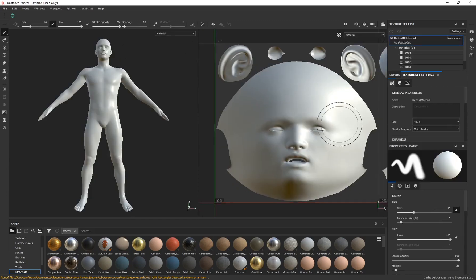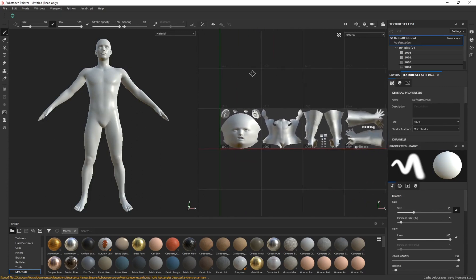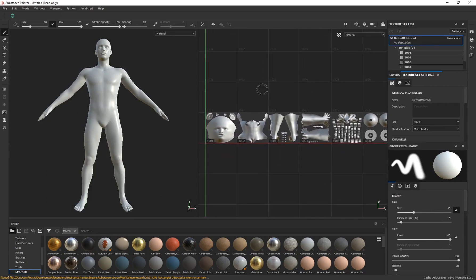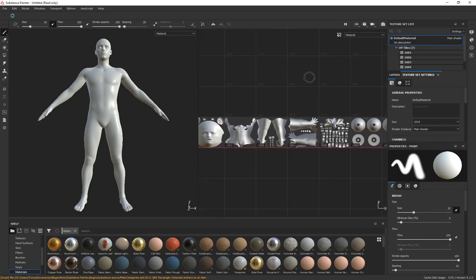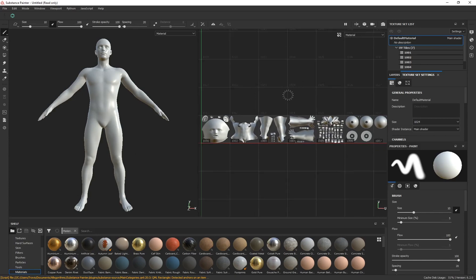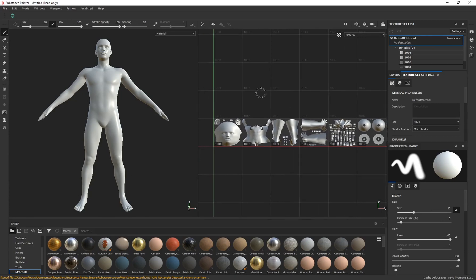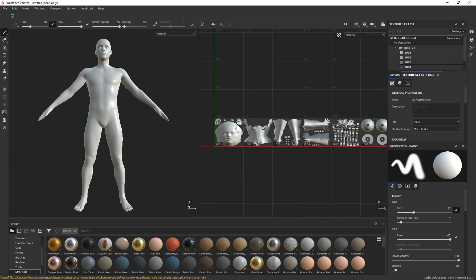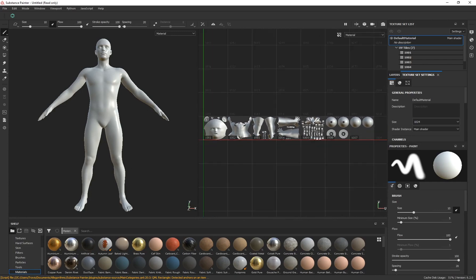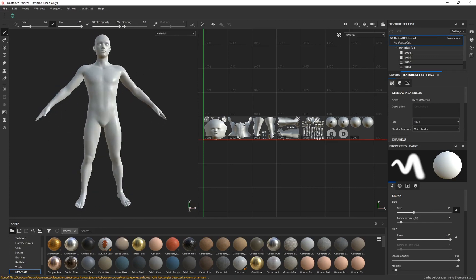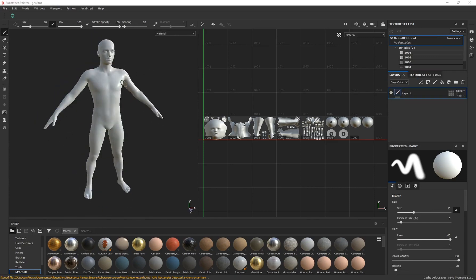Now it's going to import our Genesis 8 character into Substance Painter. If you zoom out on the right you'll see all of our UDIM tiles — there are seven of them. When you use a Genesis 3 character there are eight tiles because it exports out a tile for the eyelashes, but we deleted the eyelashes for Genesis 8. As long as you see all of these UV tiles under the same group, numbered like this, you are good to go and can start painting seamlessly on this character.